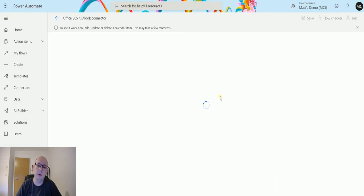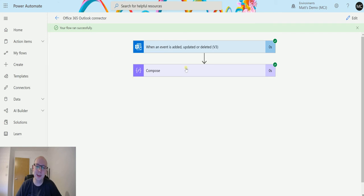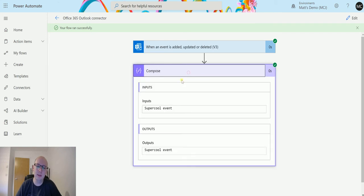Then we go back to our flow, and if we are patient, we should see it go green. We can see it updates and it says now 'Super Cool Event.'